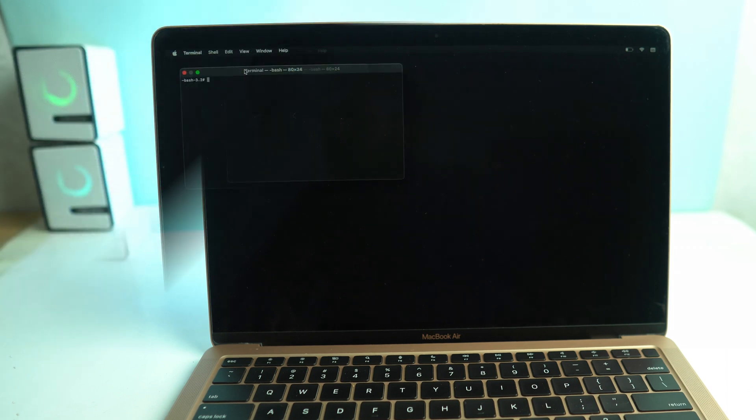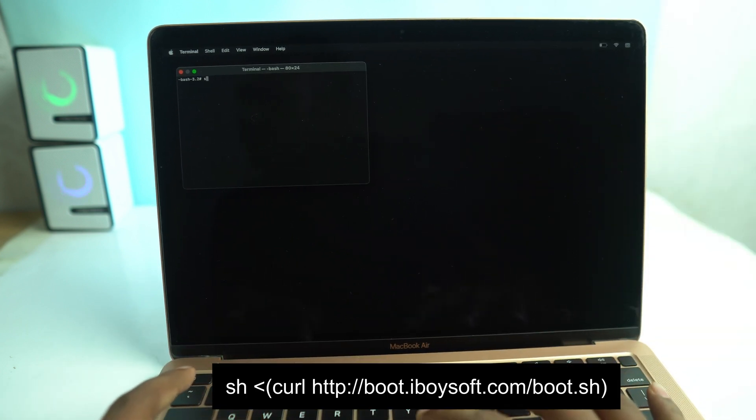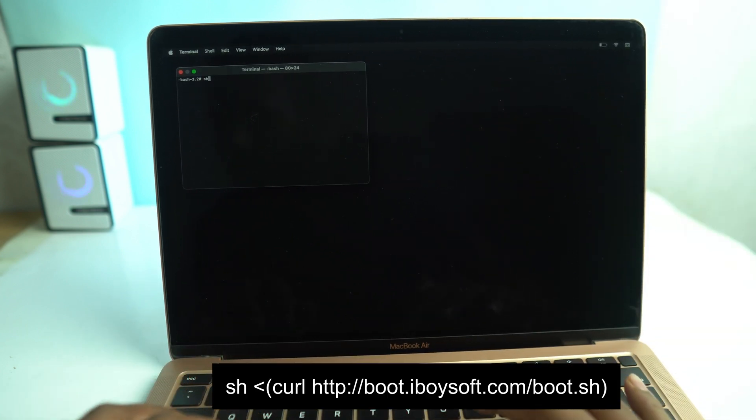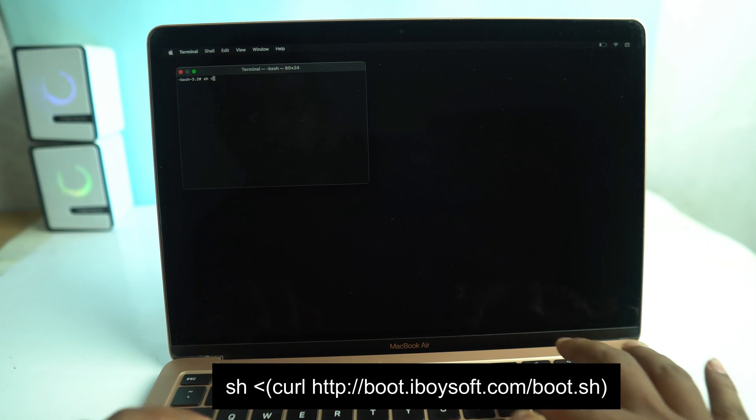Now we are installing iBoysoft Data Recovery Software. To install it, you have to enter this command. So follow this command carefully and enter with me.